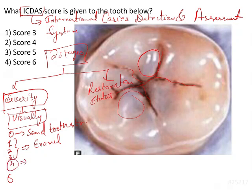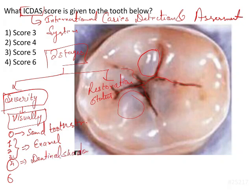In score 4, there is no direct visible dentin involvement — the dentin is not directly exposed. But you will be seeing dentinal shadows. There will be intact enamel, but below the enamel you will see some blackish area, and that is known as the dentinal shadow.